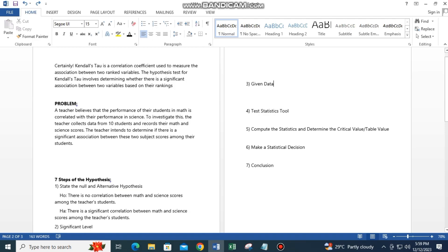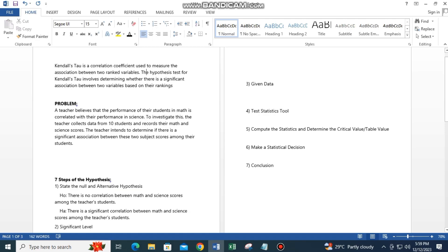Kendall's Tau is a correlation coefficient used to measure the association between two ranked variables. The hypothesis test for Kendall's Tau involves determining whether there is a significant association between two variables based on their rankings.